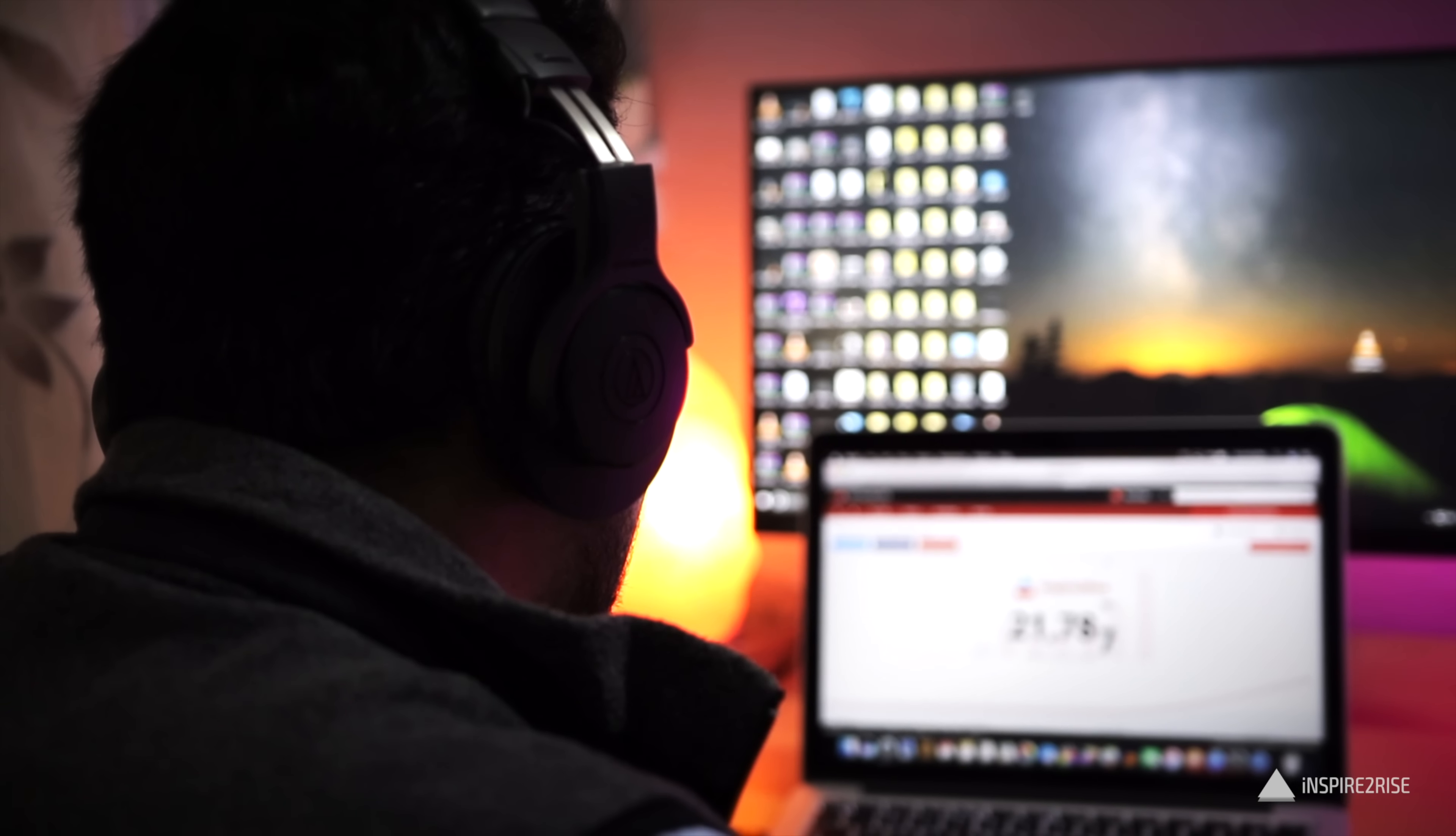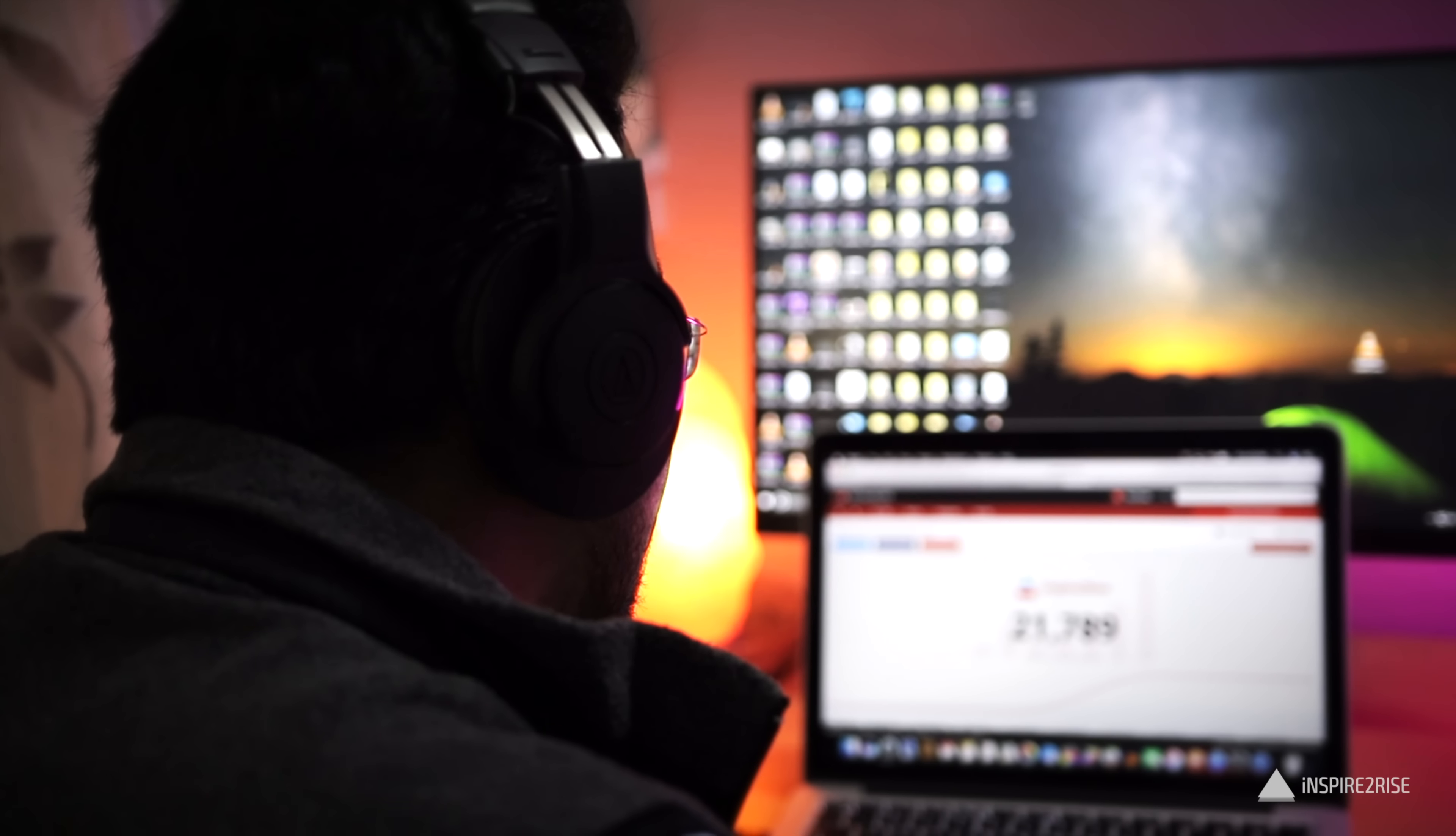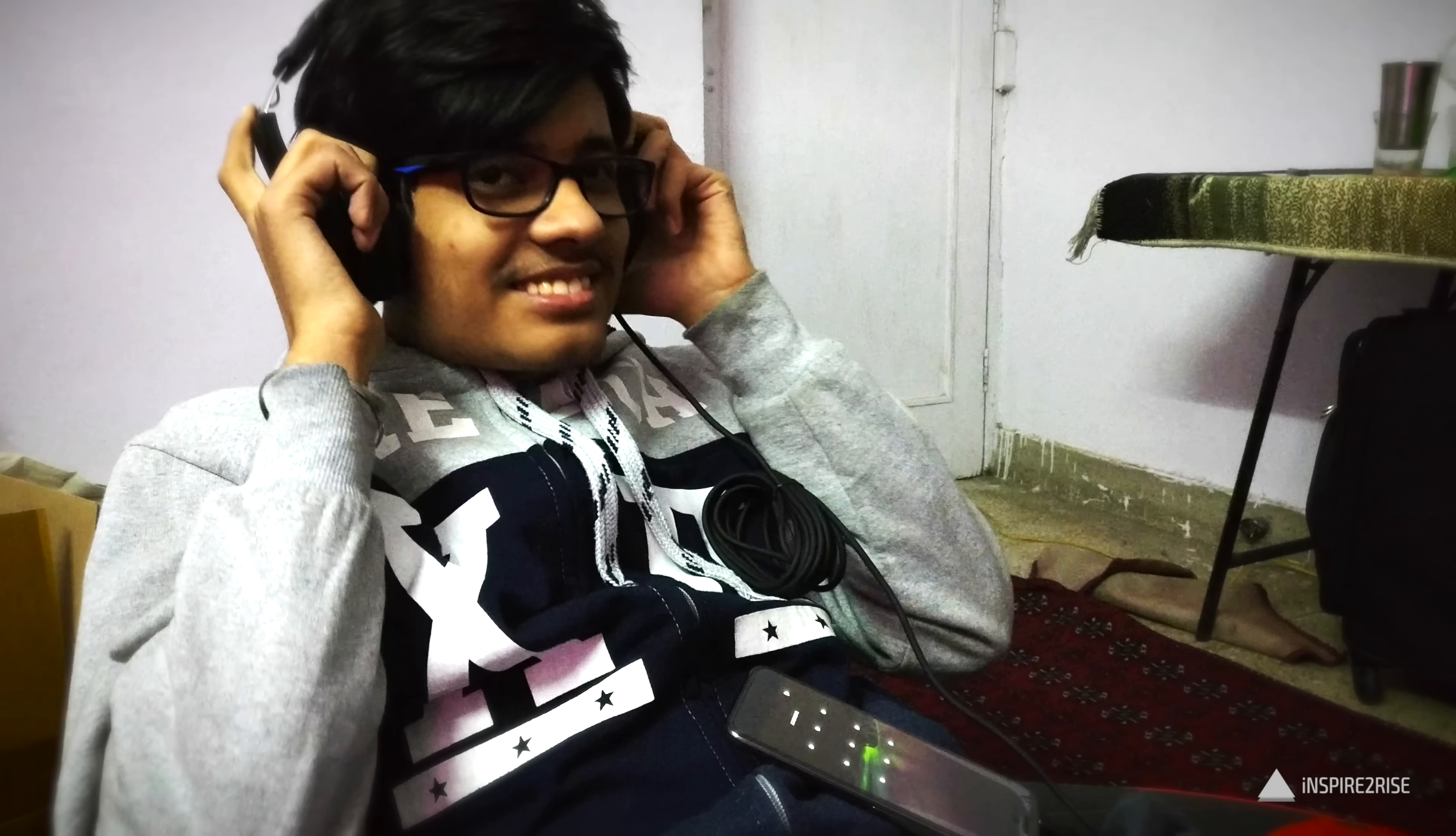If I talk about the sound leakage, then definitely there's a small problem of sound leakage. If you are listening to your favorite music on high volume, then people around you can definitely hear you, and this is one of the cons for these headphones.